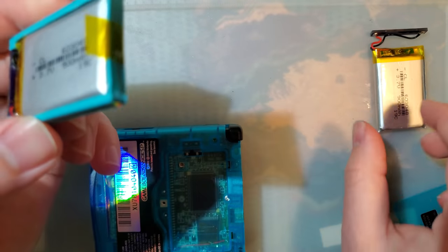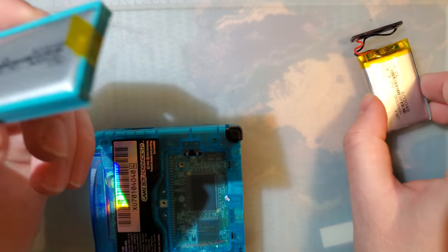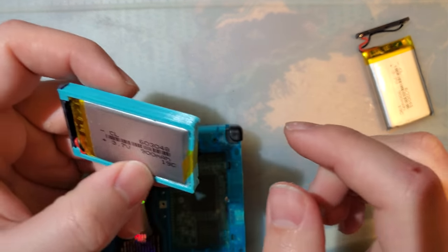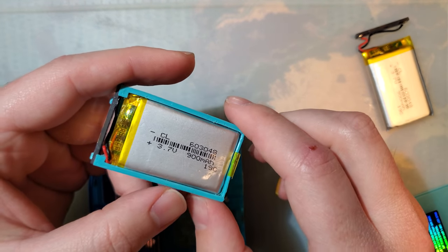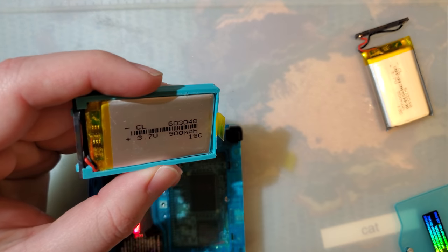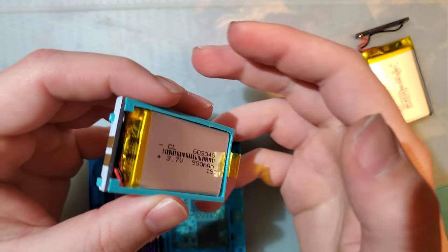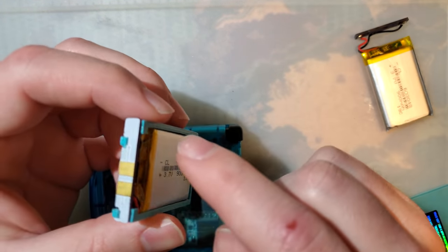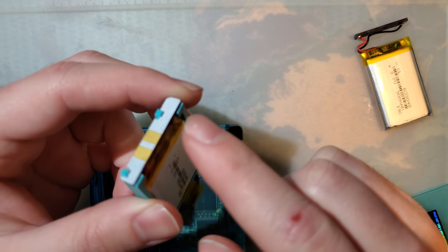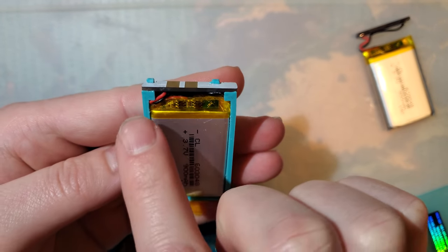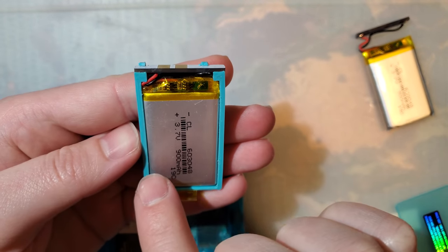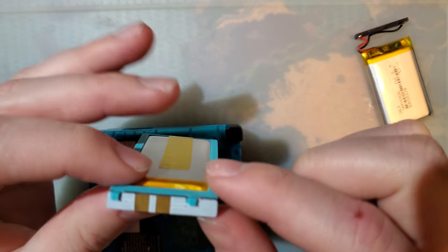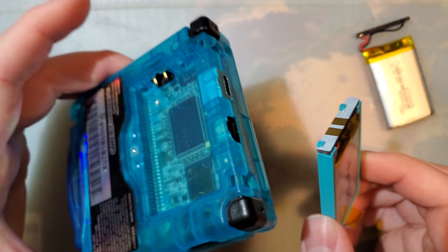It's basically the same concept, except that the PCB is a little bit smaller and fits into this bracket that holds the battery as well. The idea is that the bracket holds everything in place.